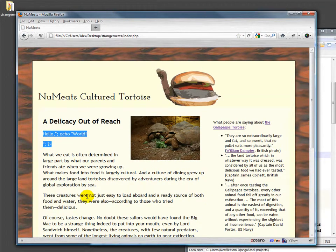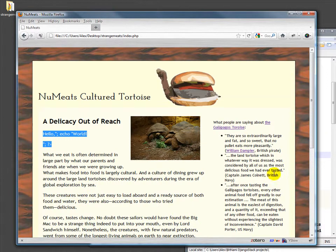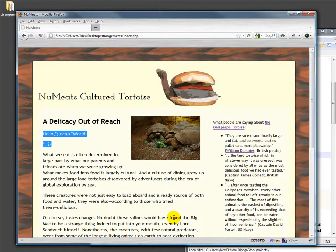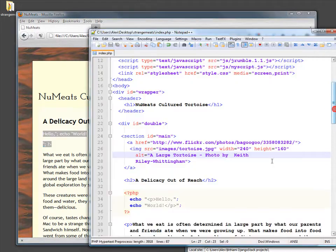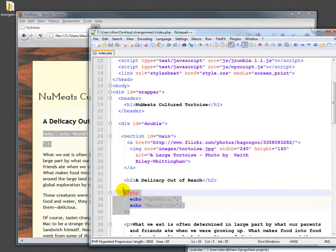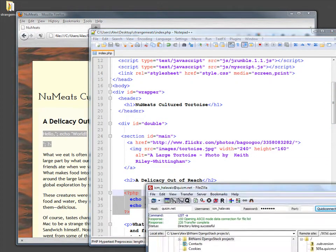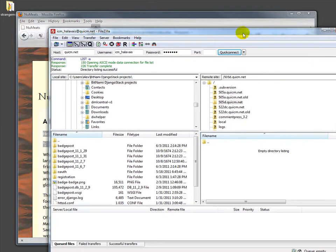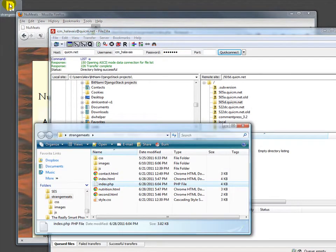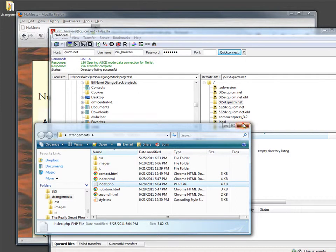A quick note here, you can't just do what we've done before with HTML and CSS because the browser does not know what to do with PHP. Browsers cannot handle PHP. PHP is designed to be handled only by the server. So in order to do anything with this, we're going to need to move our site up to the server.